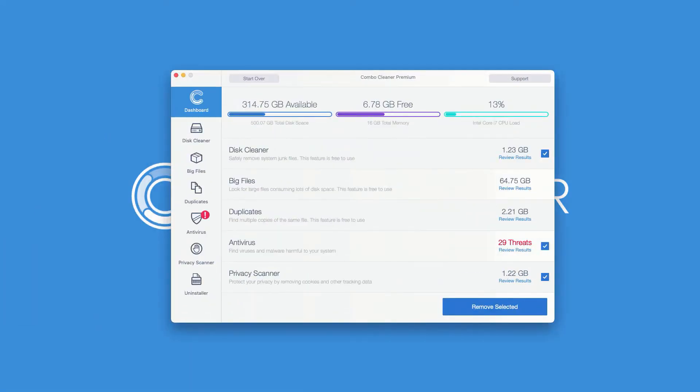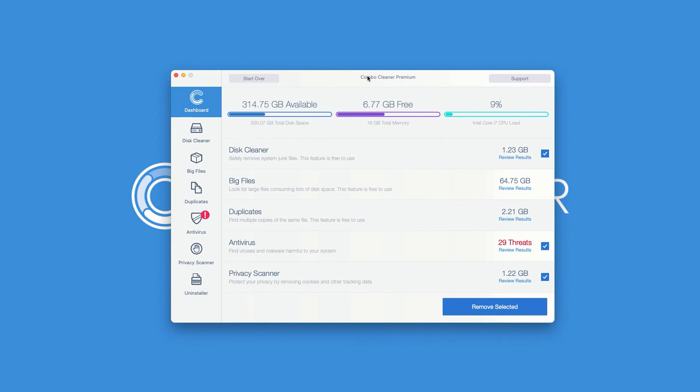This is the end of scanning by ComboCleaner Antivirus. At the end of scanning, the program gives you a report about the total number of threats found during the scan. The duration of the scan may vary depending on your particular case and on the number of threats in your Mac.